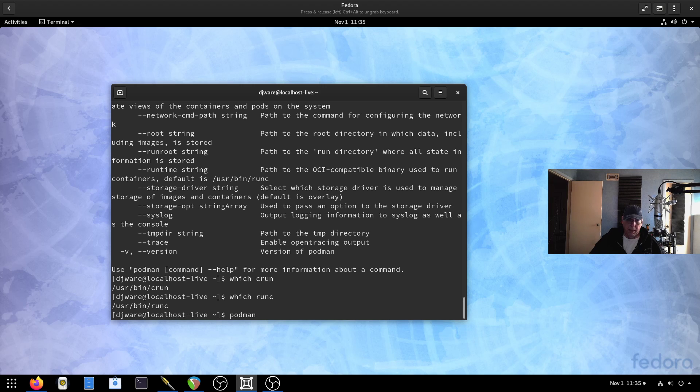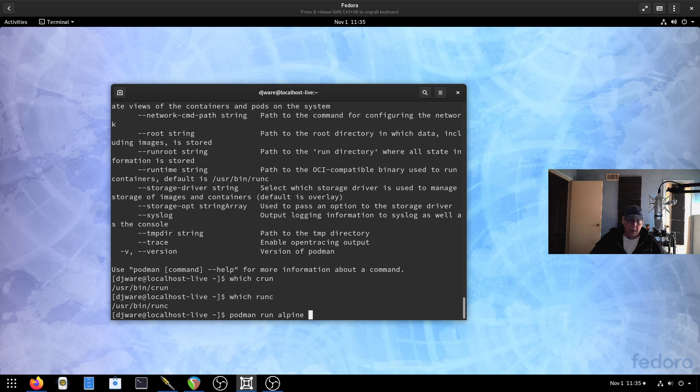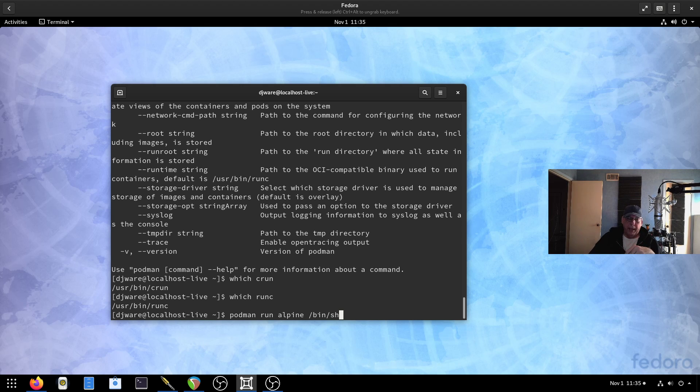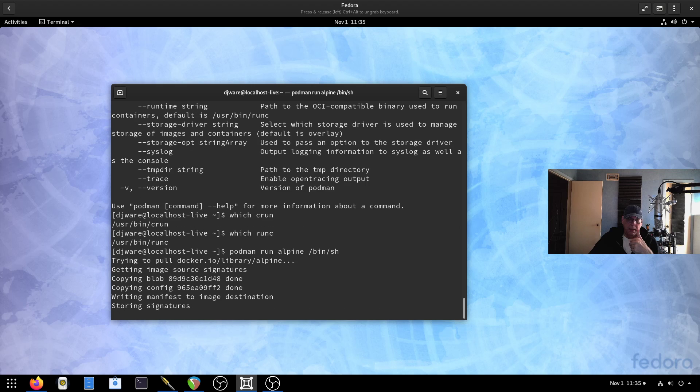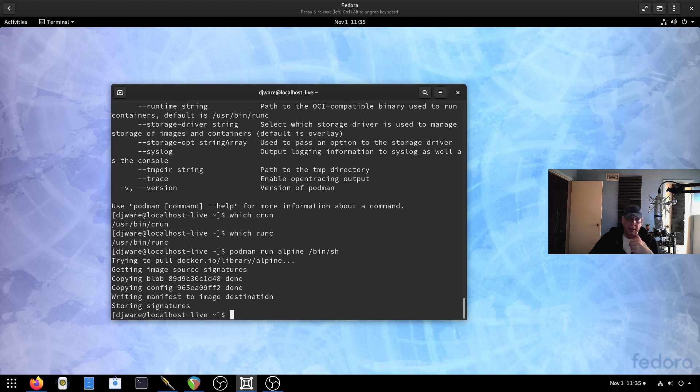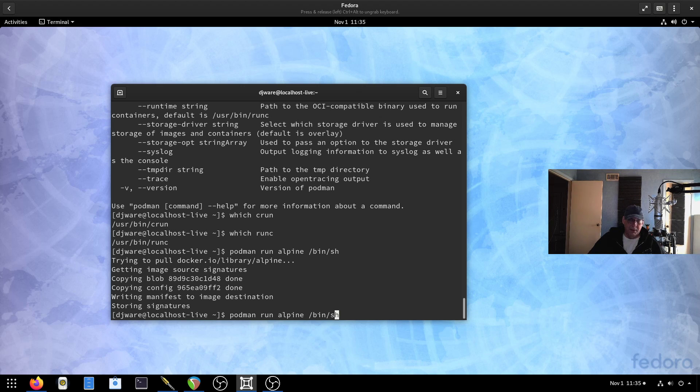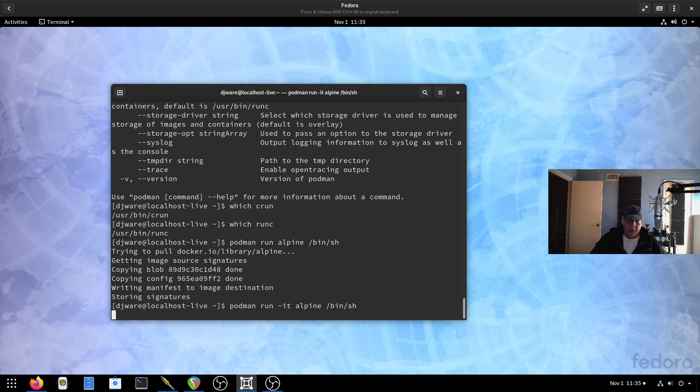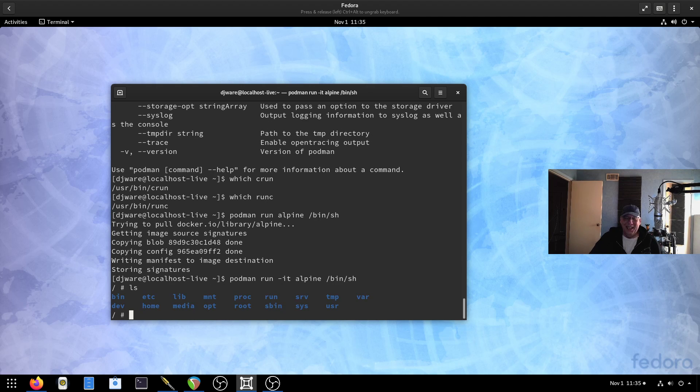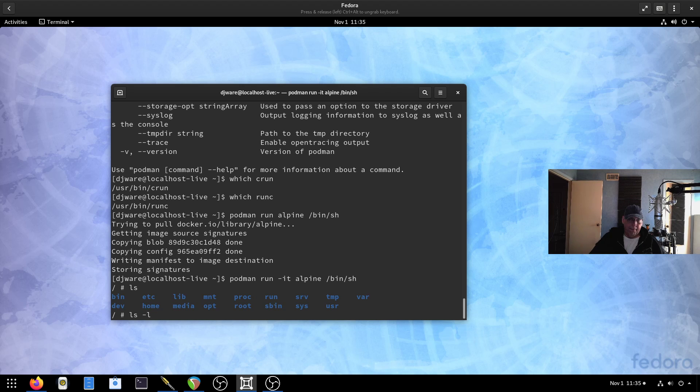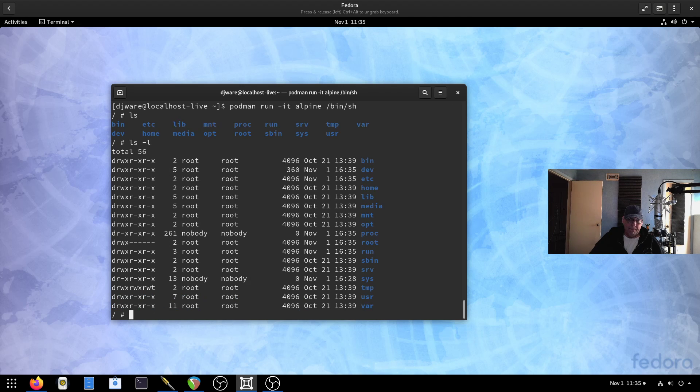So anything that I run should be running crun and not runc. Just if you're used to Docker and you're used to seeing runc, don't get alarmed. It's called crun under Fedora with Podman. So let's do a run. I'm just going to do Alpine and then we'll do a bin shell. So what should happen here is it should pull it. It did. And then it should put me inside of it.